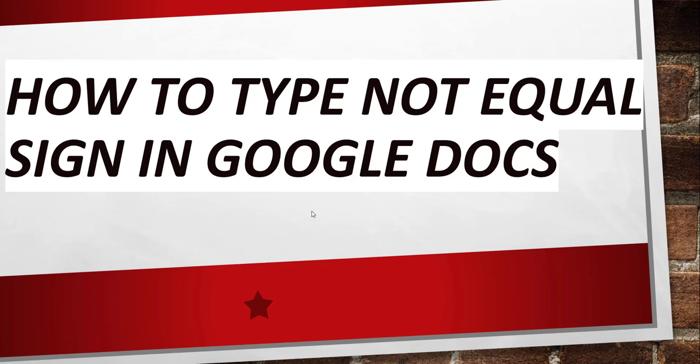Hello friends, good morning and welcome to the channel. Today in this video I will quickly show you how to type the not equal symbol or not equal sign in Google Docs.